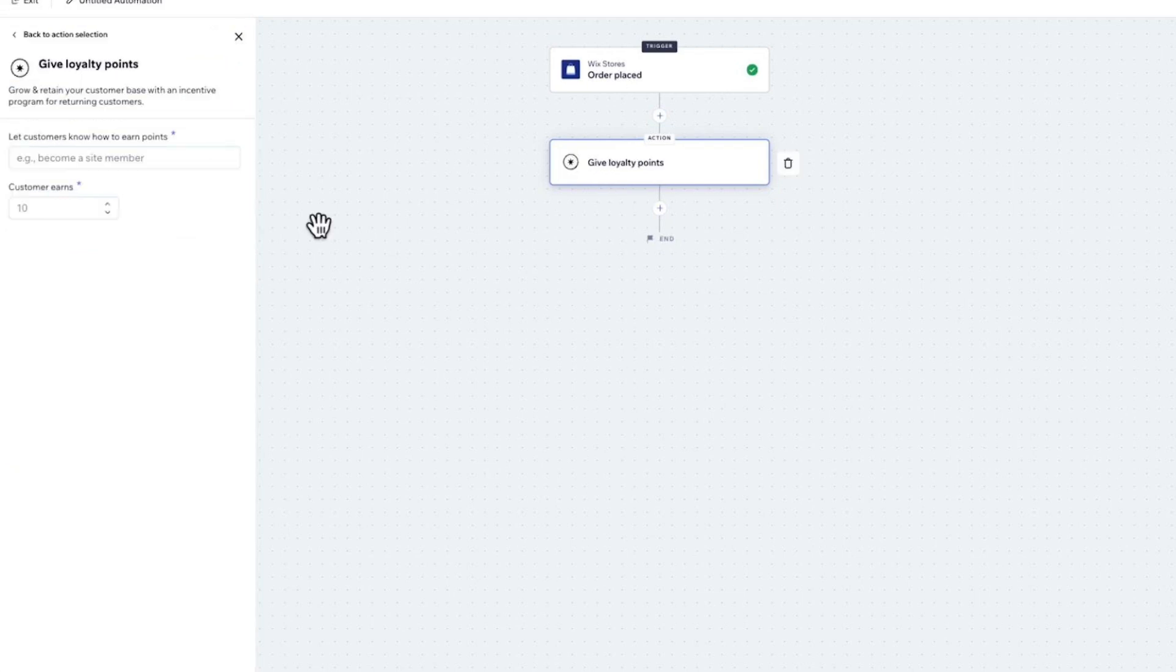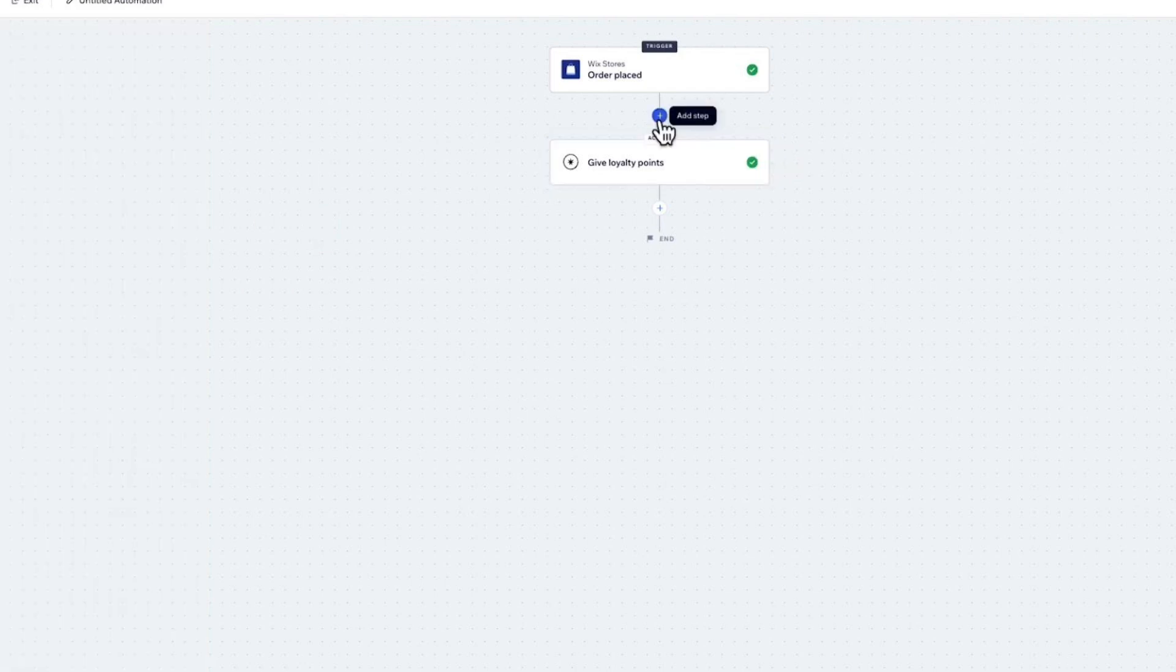Click on Apply at the bottom. So now whenever someone places an order, they will get 10 loyalty points. But let's say we need to customize this and only give loyalty points to people who have purchased over $100. We'll have to add a condition.